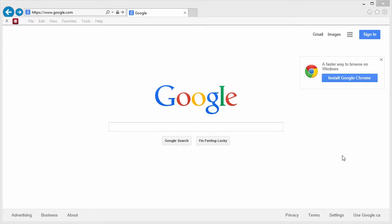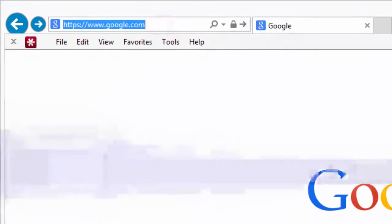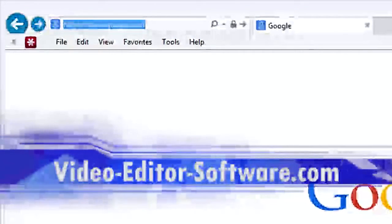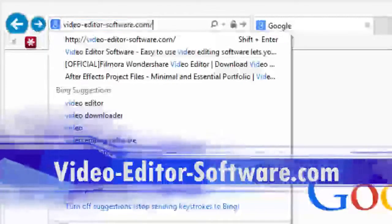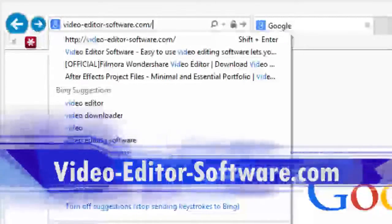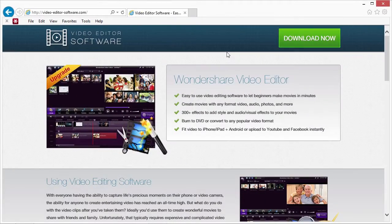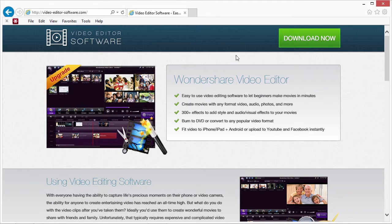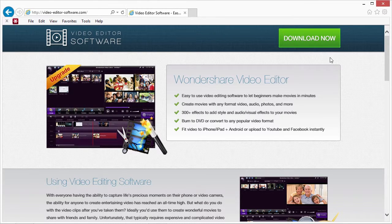What we will do next is click the link in the description box below to visit the website video-editor-software.com. You can read more about the software if you choose, but when you are ready, click the Download Now button to begin.